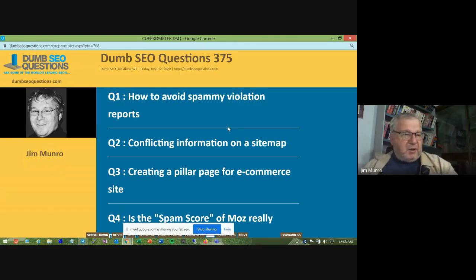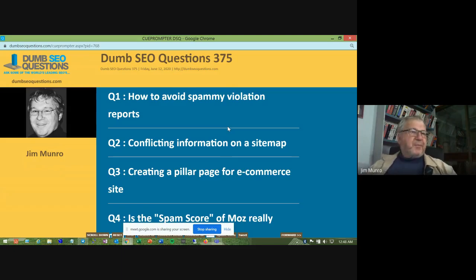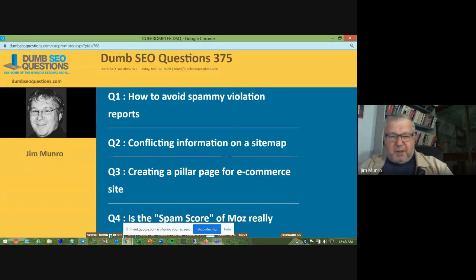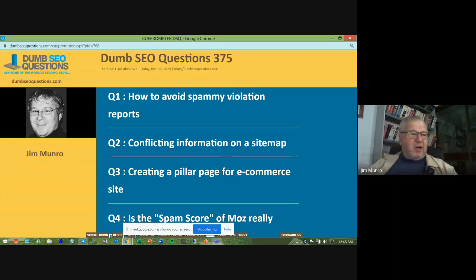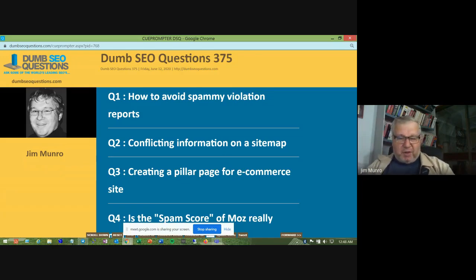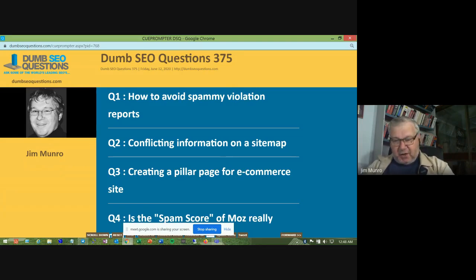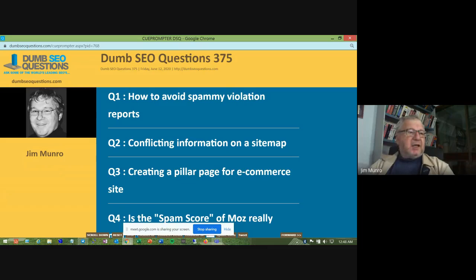Good morning, good afternoon, good evening, wherever you are. Welcome to Dumb SEO Questions, episode 375. Each week we meet here to answer the questions that have been asked and addressed in the Dumb SEO Questions Facebook group.